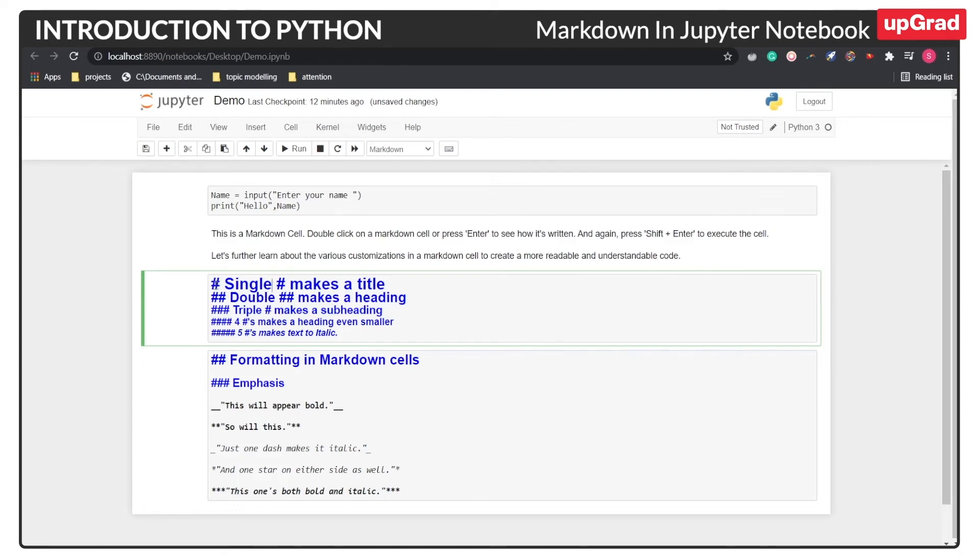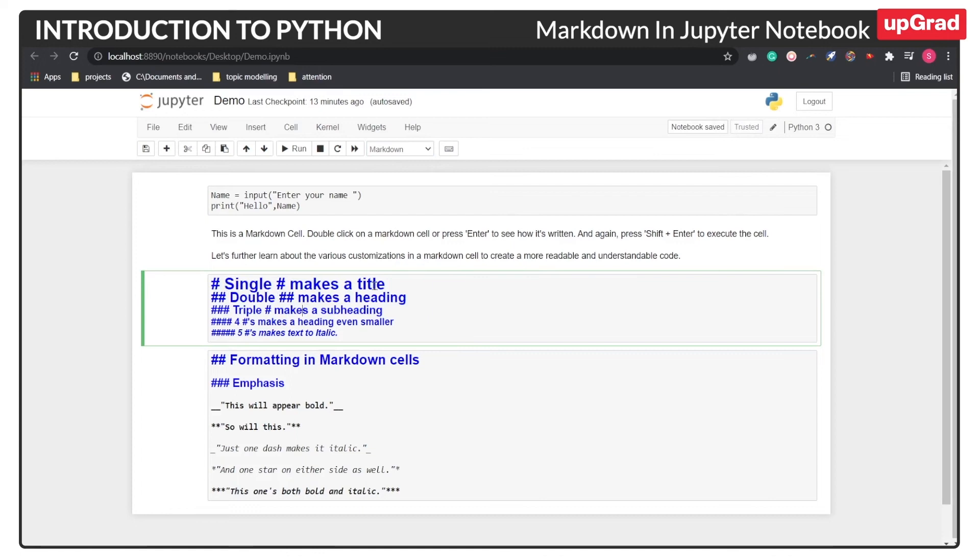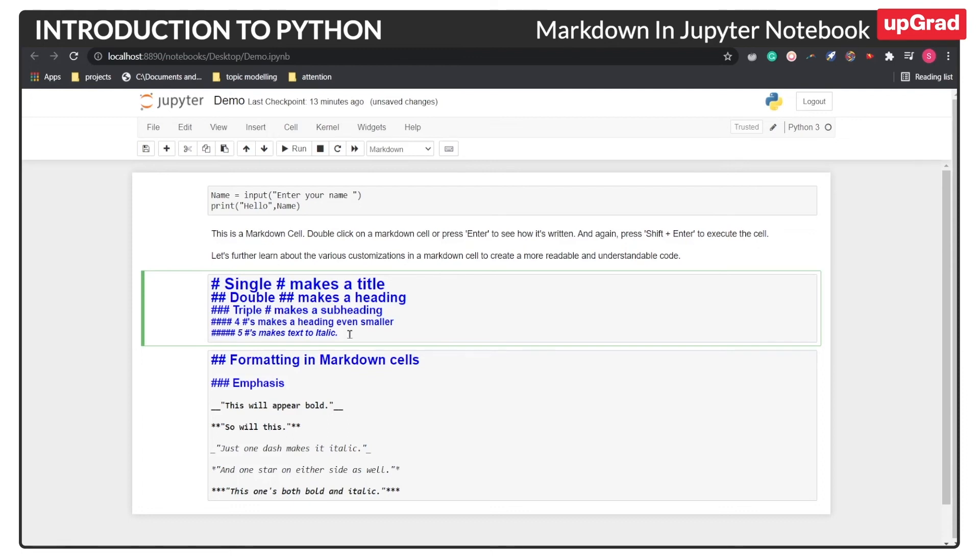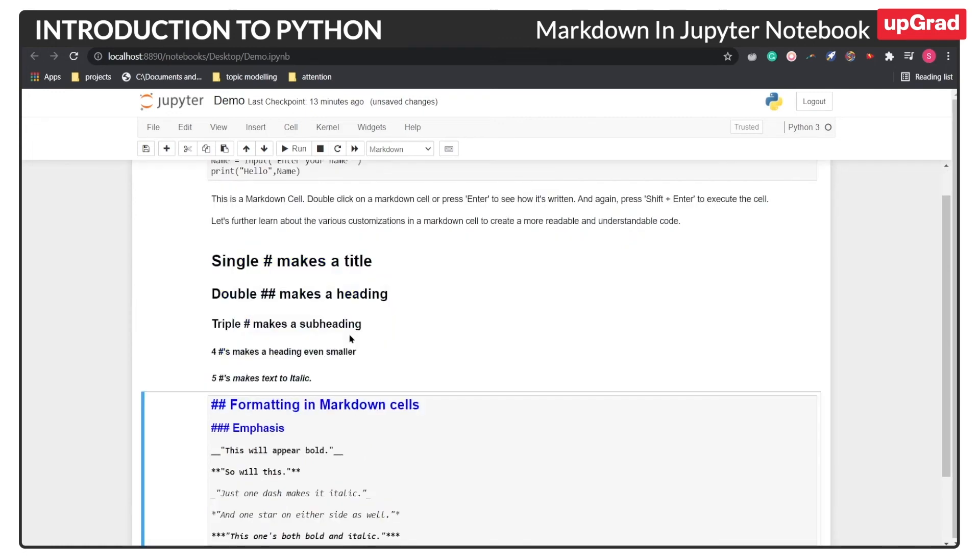So here you have to first of all select the markdown feature and then inside this cell you can pass in your text. In order to convert this text into heading or a title, you need to provide the hash before the text. The number of hashes would determine the type of formatting. If you provide just one hash, the text would be treated as a title. If you have double hash, then the text would be treated as a heading. Adding one more hash would make the text a subheading, and further adding one more hash would make the heading even smaller. At the end, if you add one more hash which makes total occurrences of five, then the text would be converted to italic. So once you have provided all the formattings to the text, all you need to do is press shift and enter just like we have done in the coding cell. So after this you can see the output.